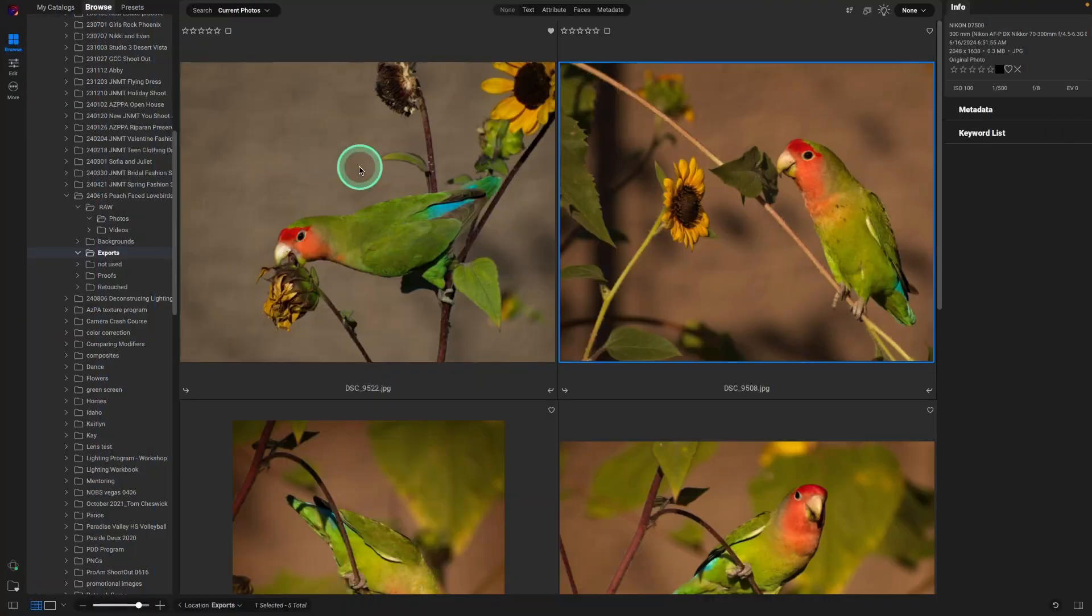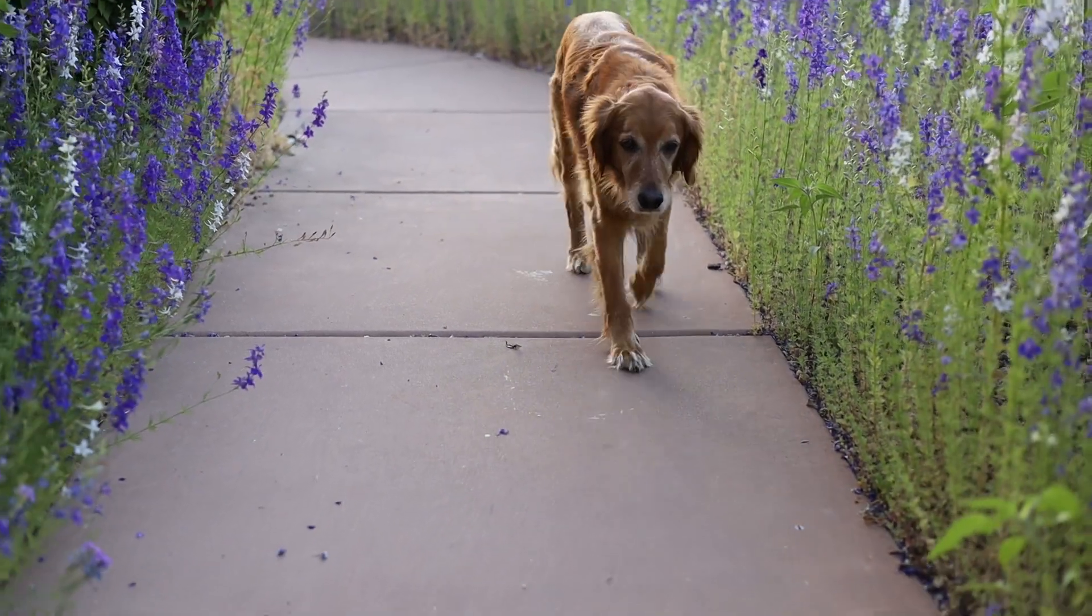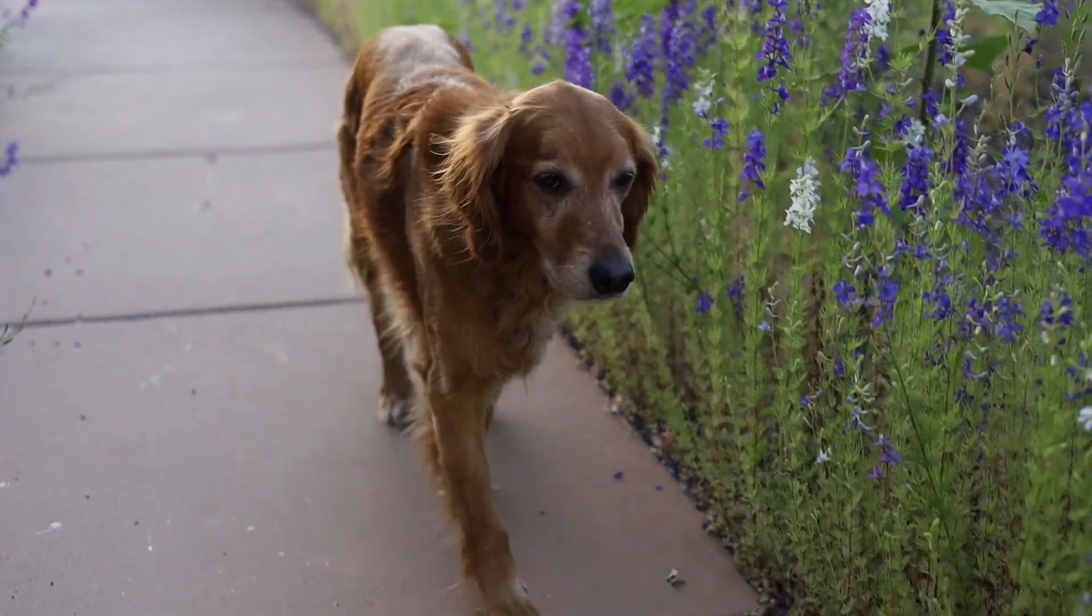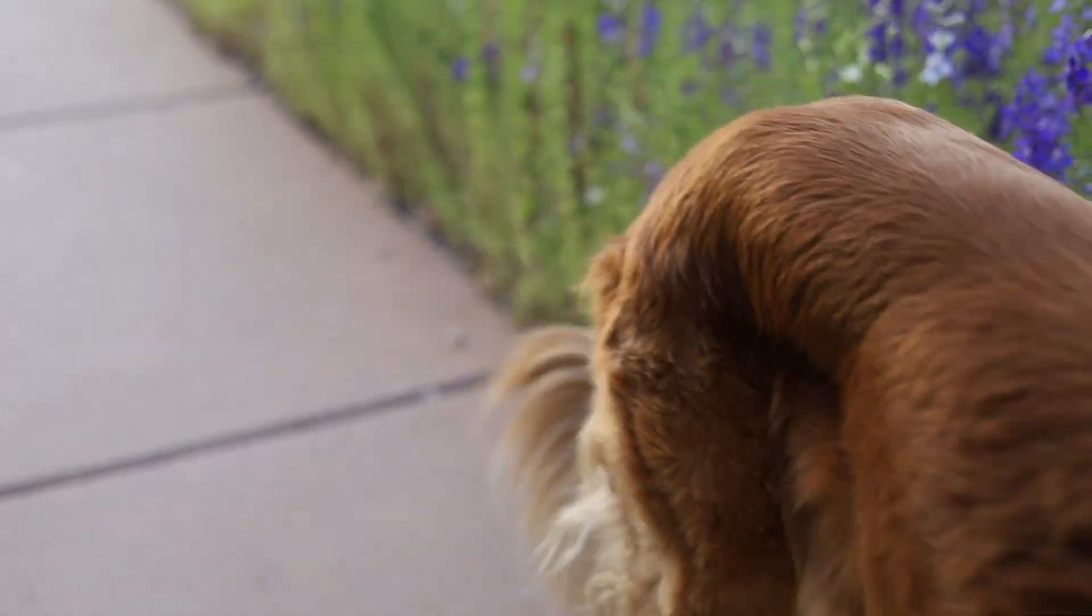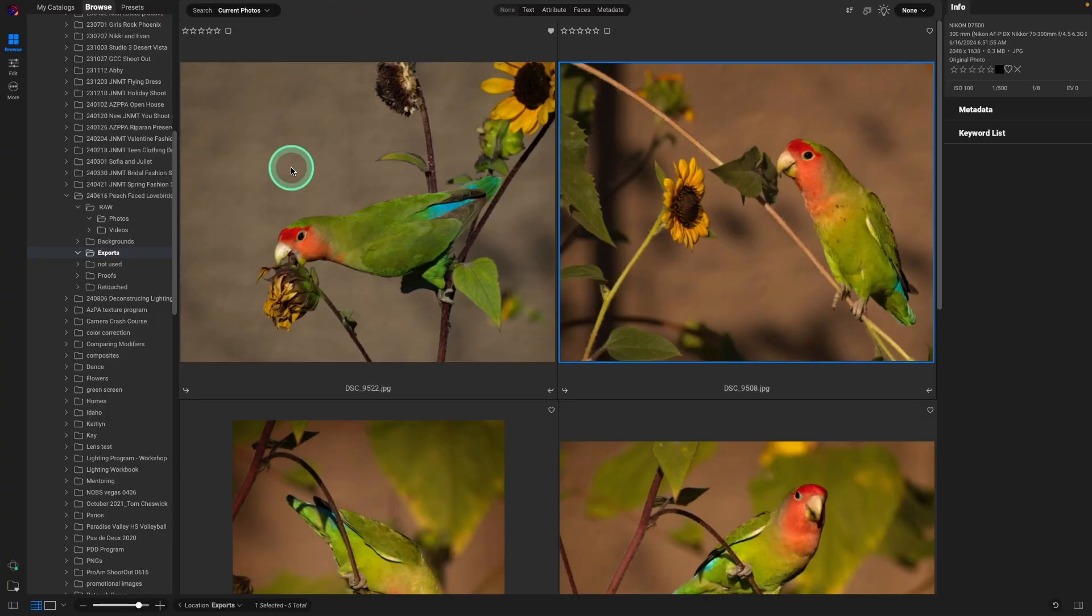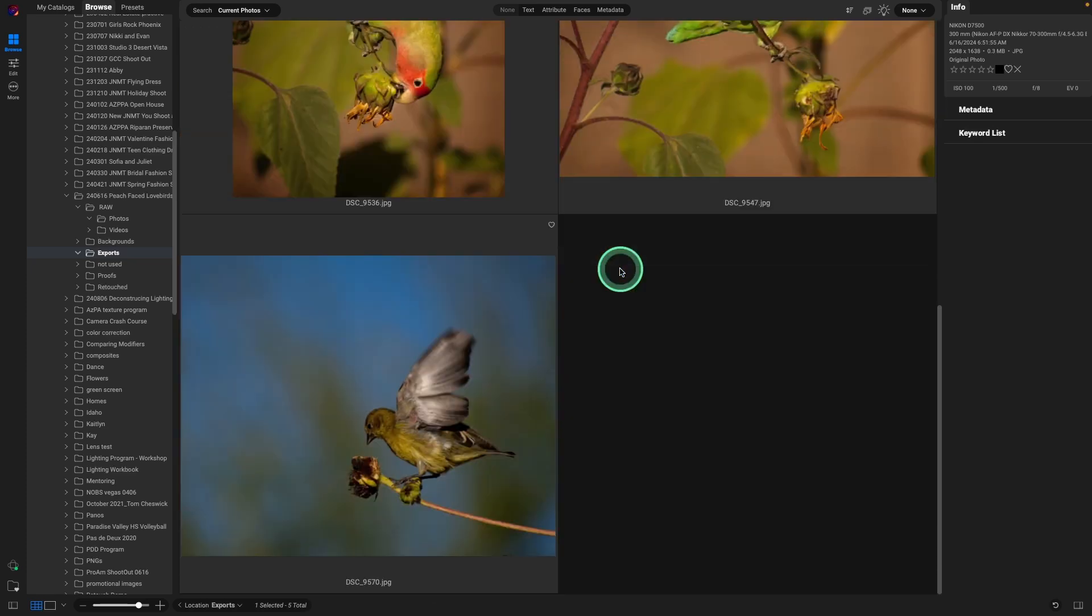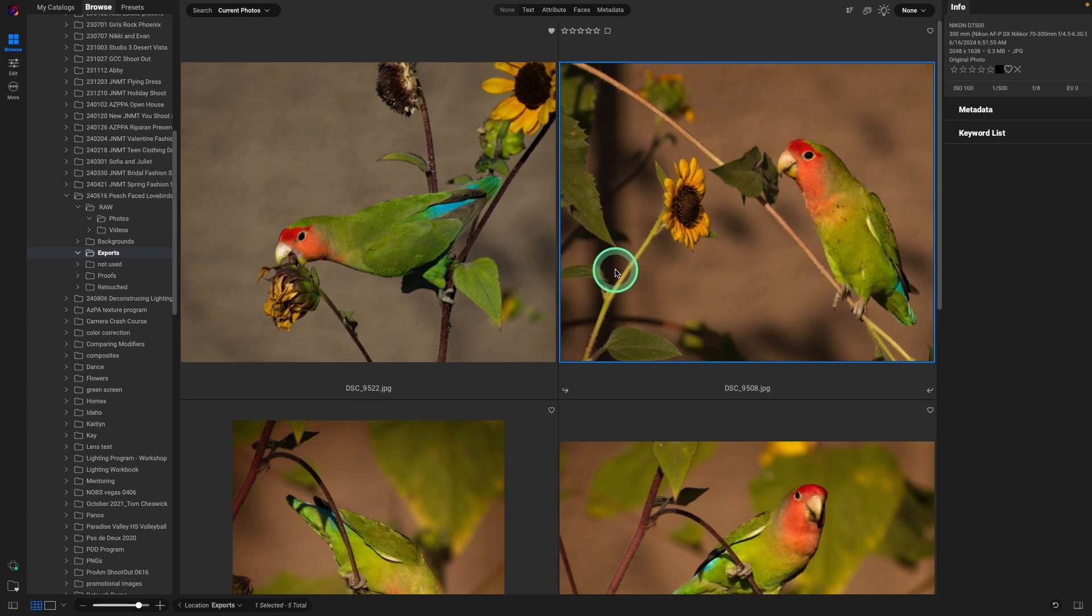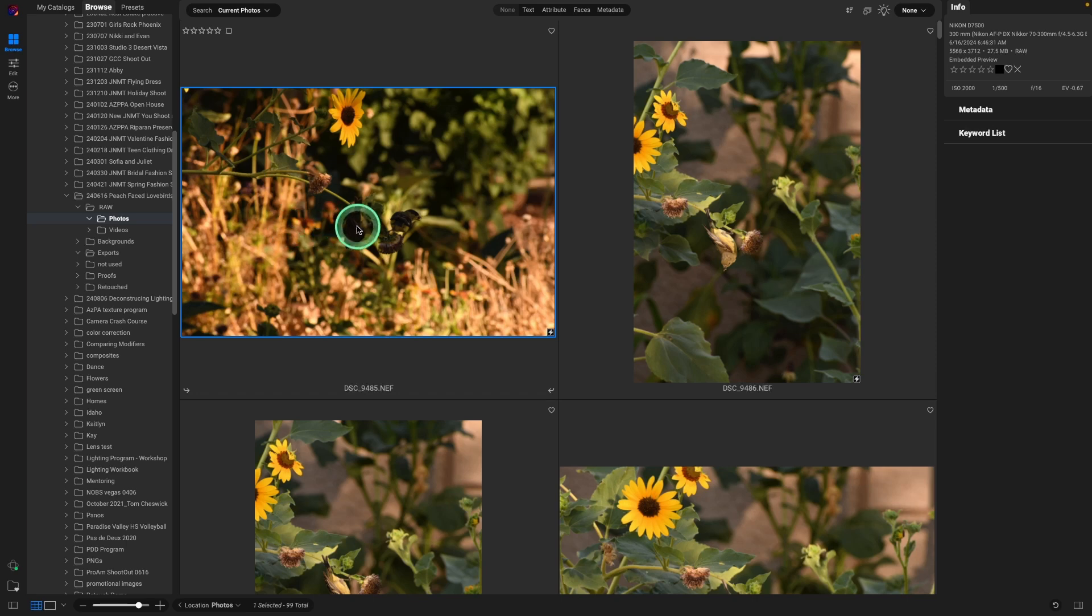This morning when I was walking my dog, Abby, we looked at our side yard where we have some sunflowers, and we had some peach-faced lovebirds snacking on the sunflowers, and I was able to test out these new two tools. So I'm going to show you how easy they are now to make great masks for images. Let's hop into Raw, and I'll show you kind of what I did.